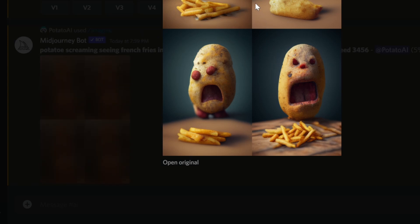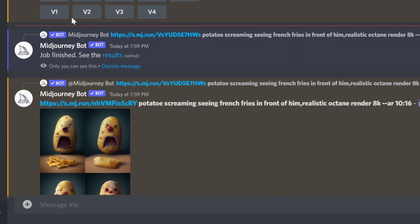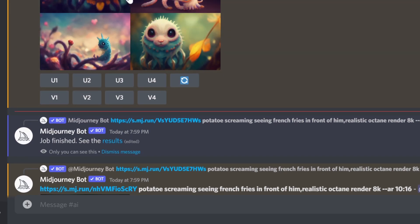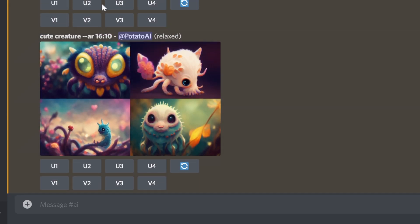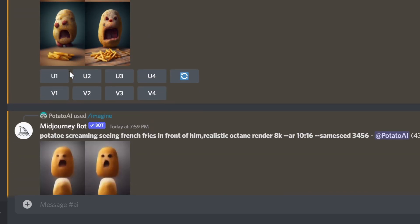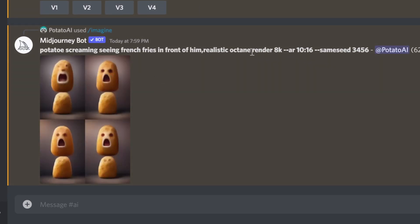Very similar but different — that's what the variation option does. This is actually how I usually work: when I get four images, I pick the one I like best and continue generating variations for that specific image. For example, I don't like this one, or that one, but I like this one, so I want to continue seeing different variations of just that one.